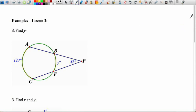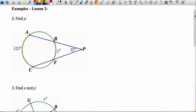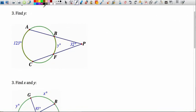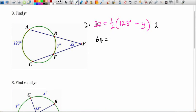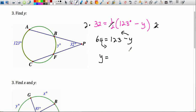The next three examples use today's theorems. For example three, we find angle Y using the exterior angle theorem. The setup is: angle APC equals half of the difference between the intercepted arcs, so 32 equals half of (123 minus Y). Multiplying both sides by 2: 64 equals 123 minus Y. Solving gives Y equals 59 degrees — the measure of arc BF.